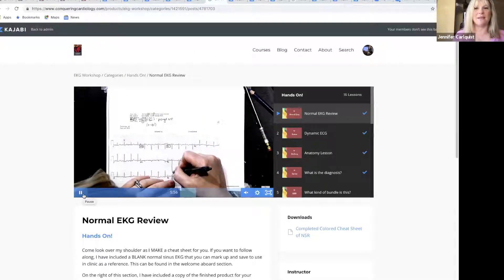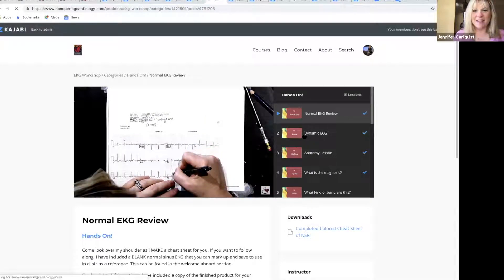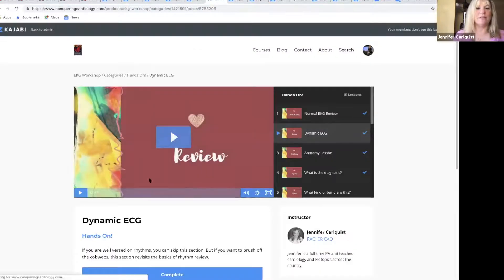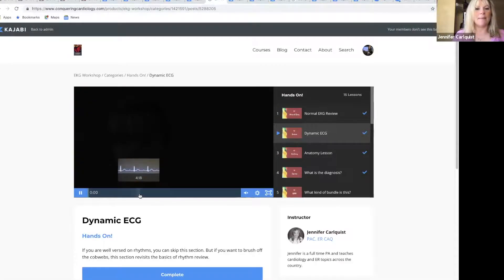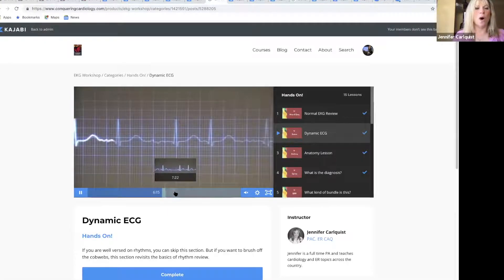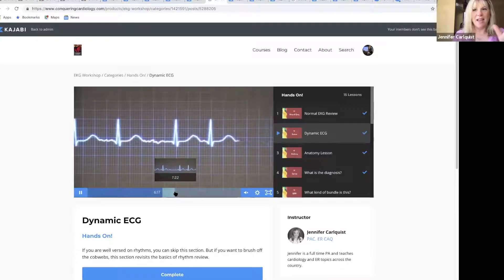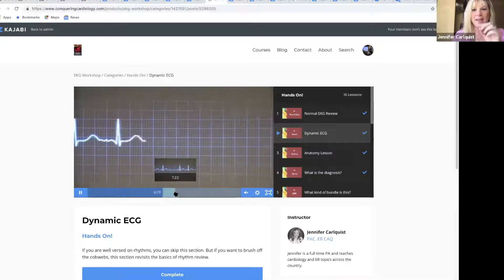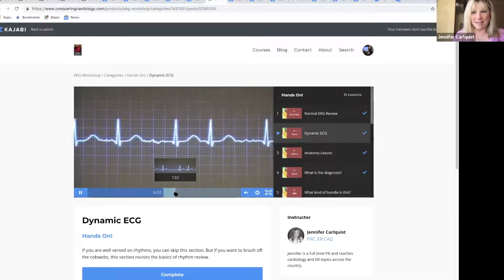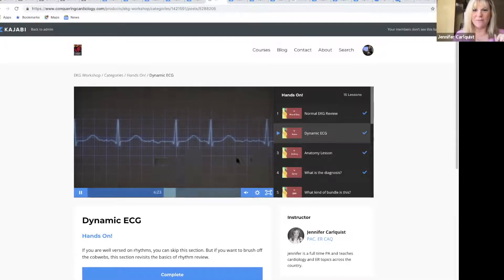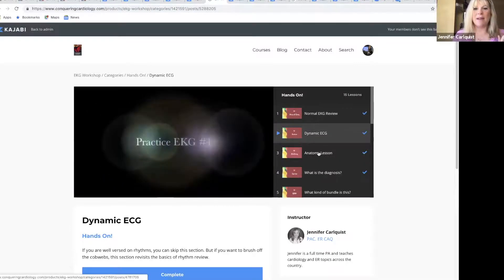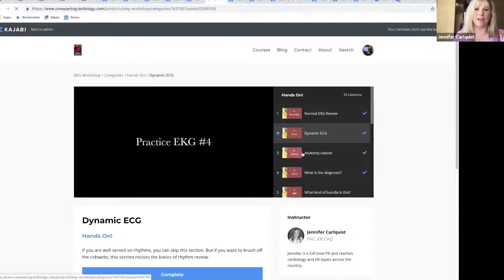Next, if you need a review, there's a dynamic rhythm section where you can watch a live rhythm on the screen and I'll talk to you about why it is what it is. I do leave you a little opportunity to guess if you want to.